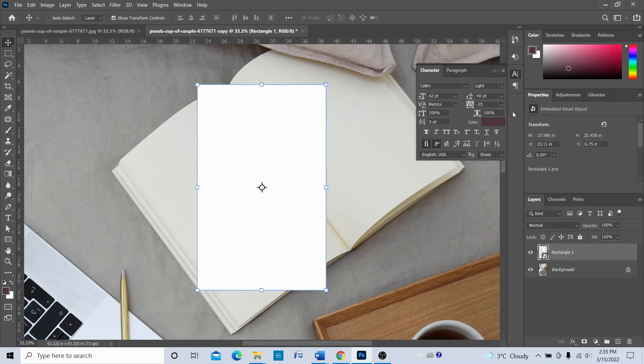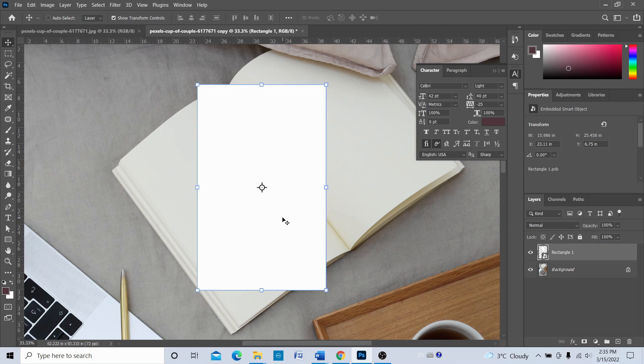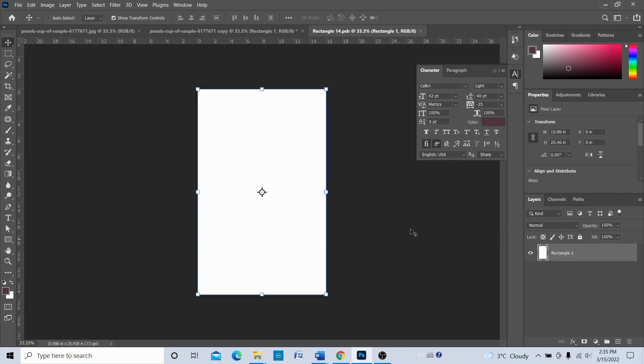Once again, right-click on the layer, the rectangle layer, and then convert it to a smart object. So now this rectangle is a smart object. Now we're going to double-click on this thumbnail of the smart object. Now we are into this smart object—we're inside this smart object.